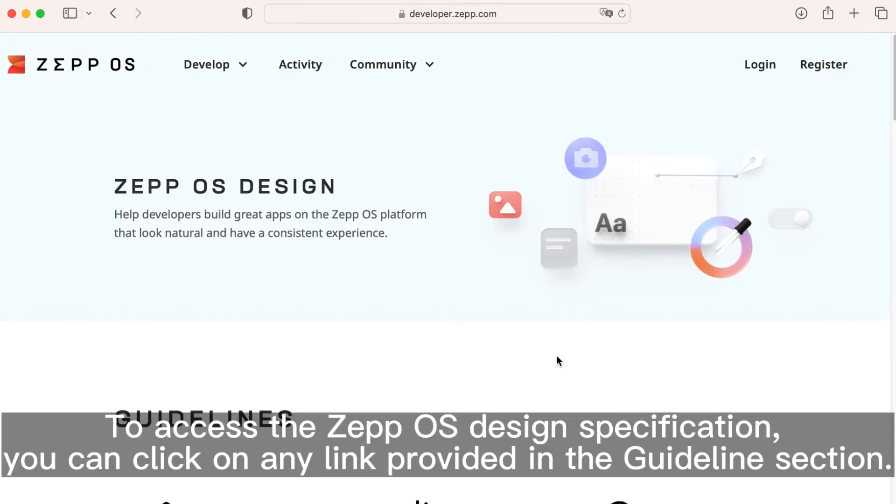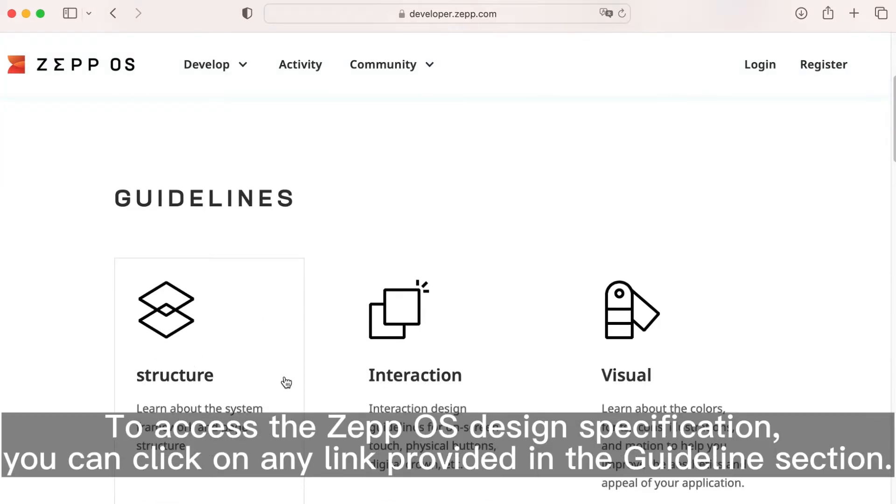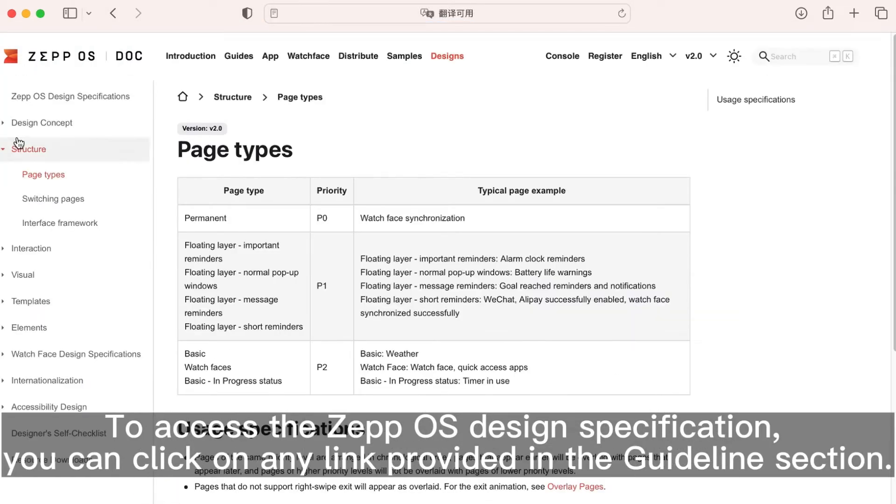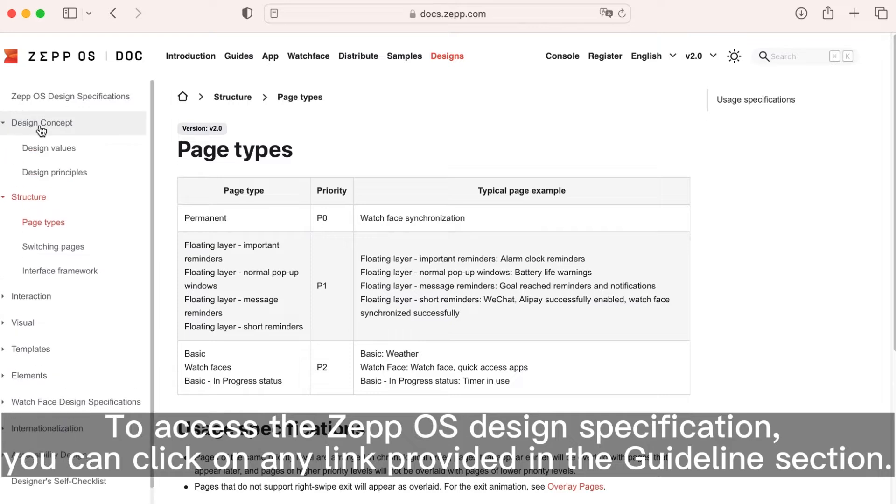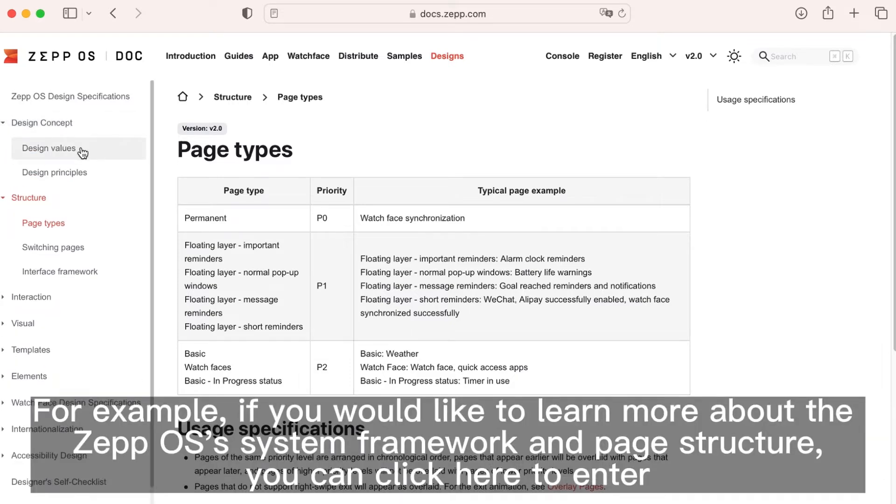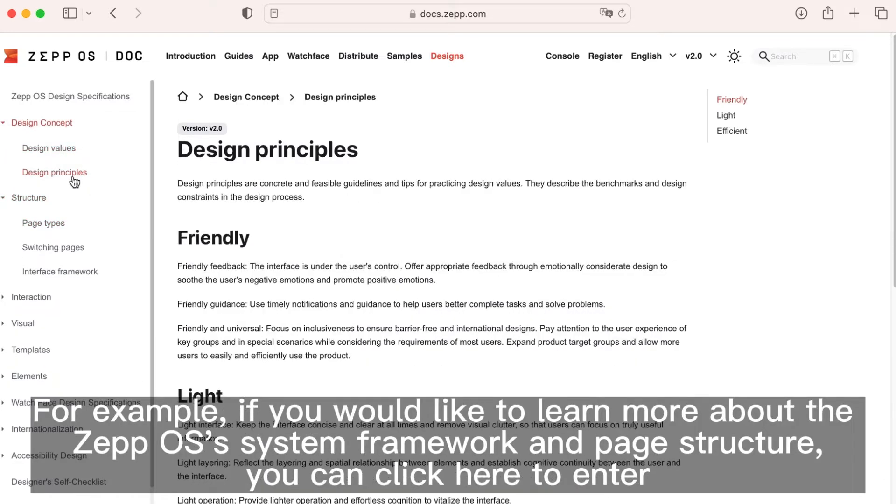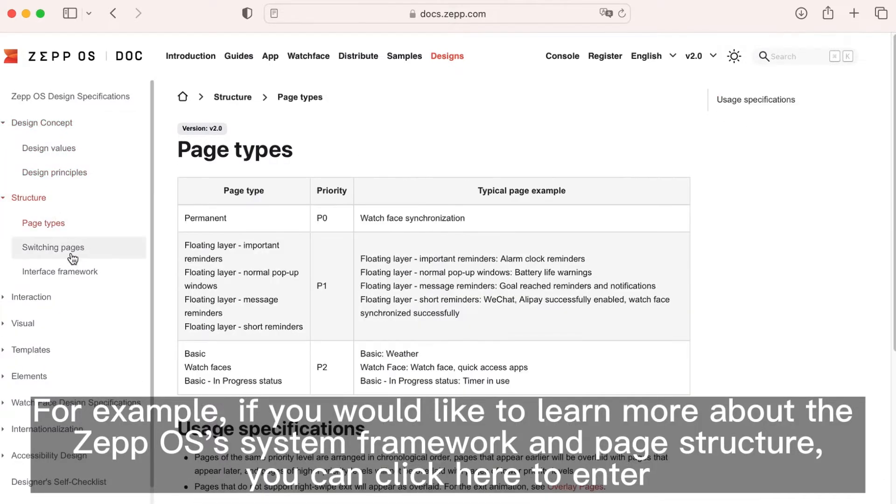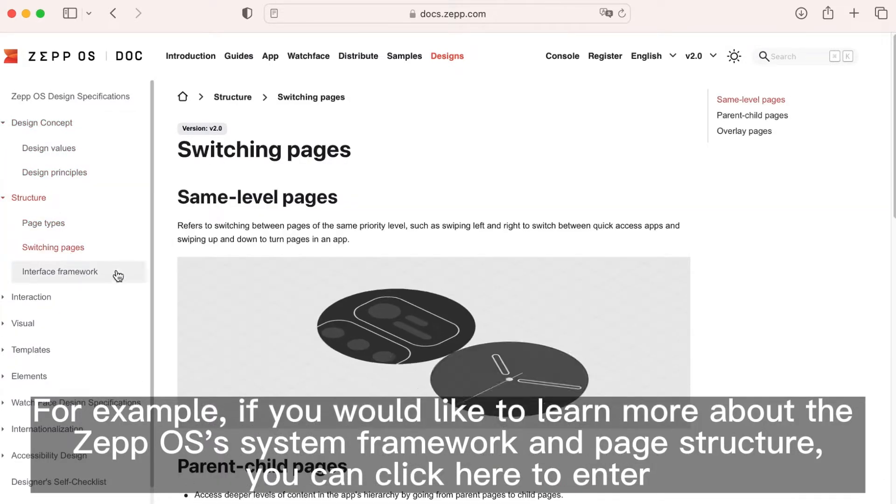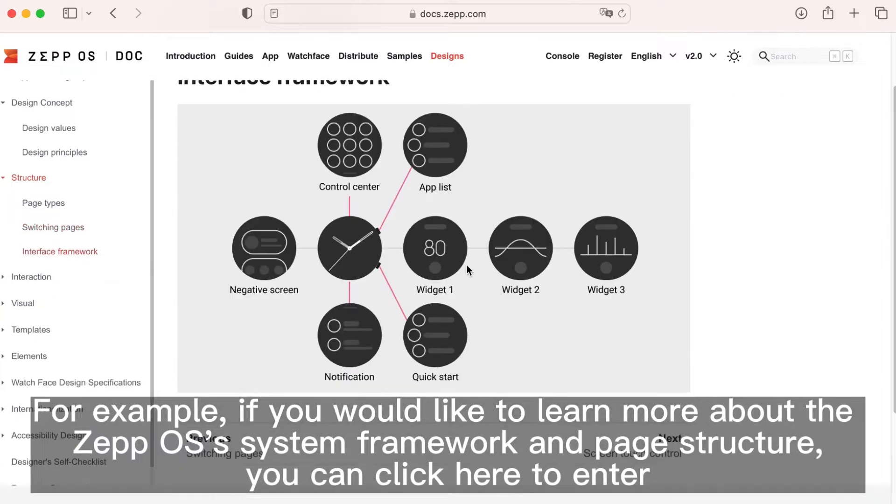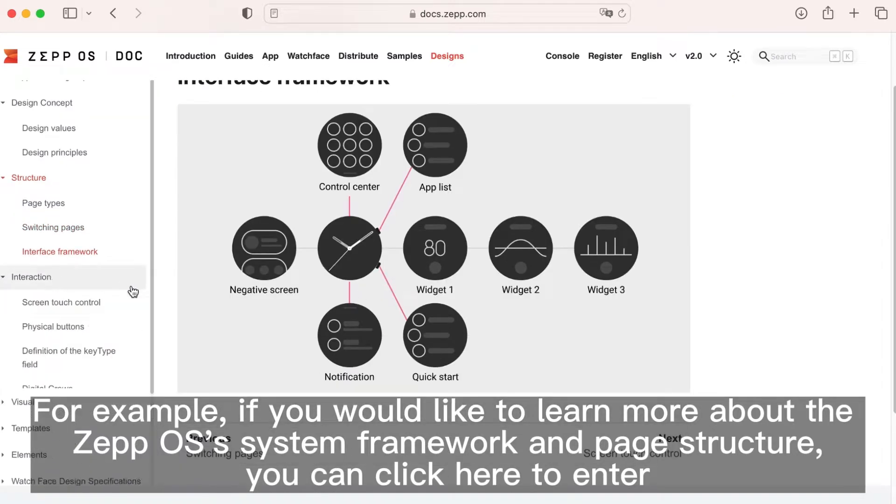To access the ZeppOS design specification, you can click on any link provided in the guidelines section. For example, if you would like to learn more about the ZeppOS system framework and page structure, you can click here to enter.